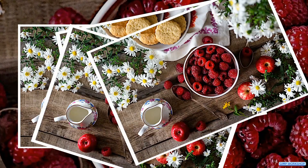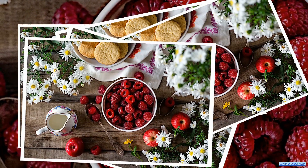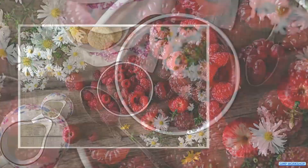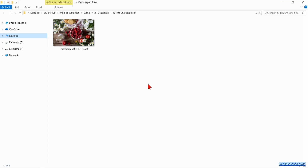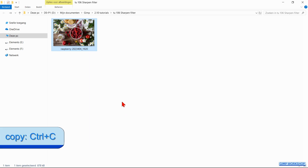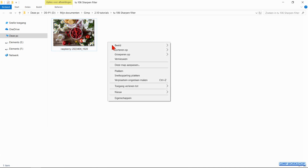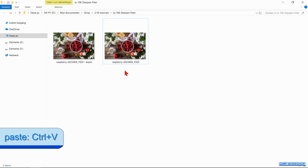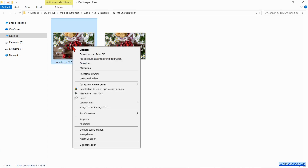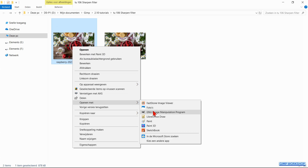In this tutorial we will take a look at the sharpen filter. The download link for the image used in this tutorial is in the video description. Open your image folder and make a copy of the image you want to sharpen. We do this so we can apply the sharpen effect on the copy, and in this way we still have the original image in case something goes wrong or when the effect is not what we want after all. Now right click on the thumbnail of the copy, go to Open With, and click on GIMP.